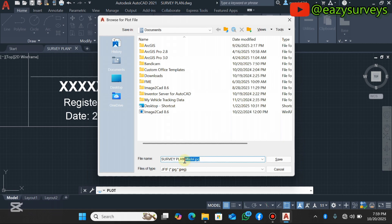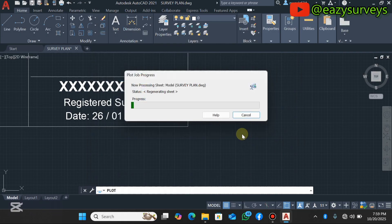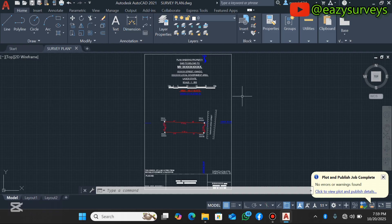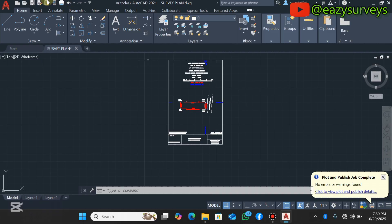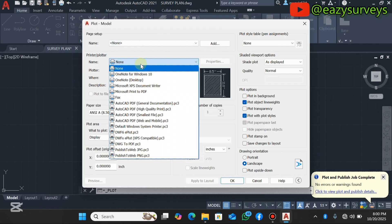When you're comfortable with the settings, click the Plot icon to export to JPEG. You can rename the file — I'll call this one 'bracket jpeg.' Then define the folder where you want to save it and click Save. That completes the JPEG export.